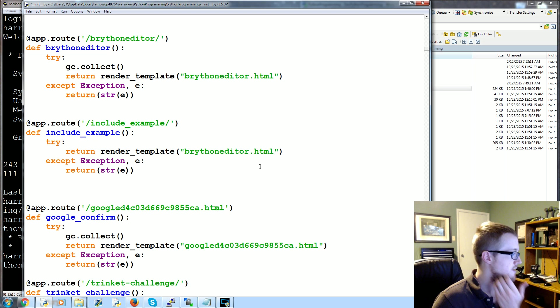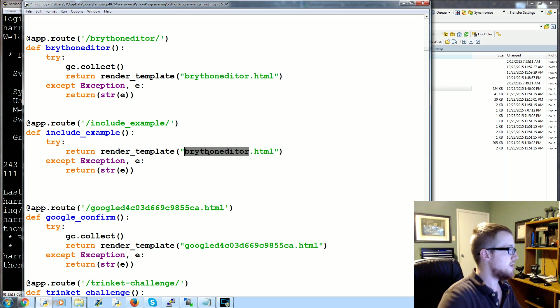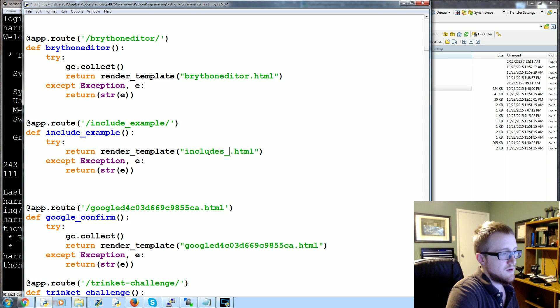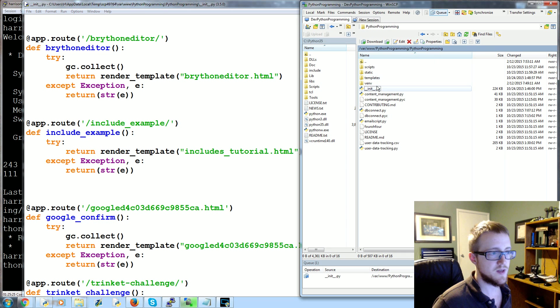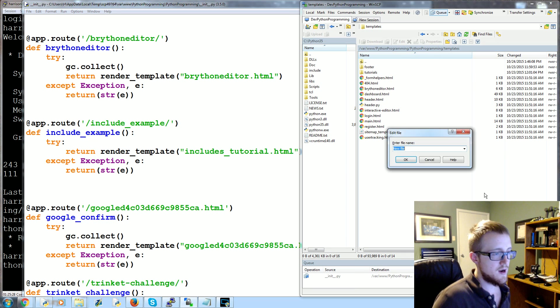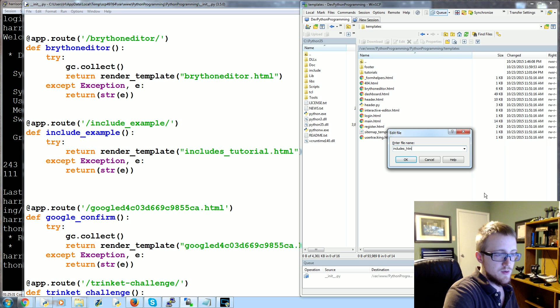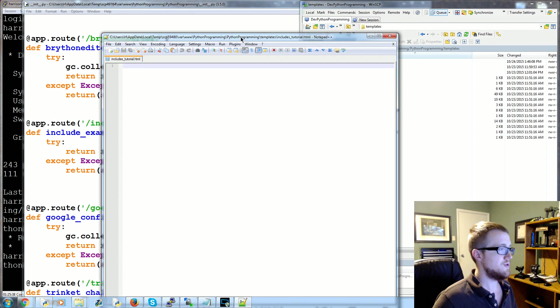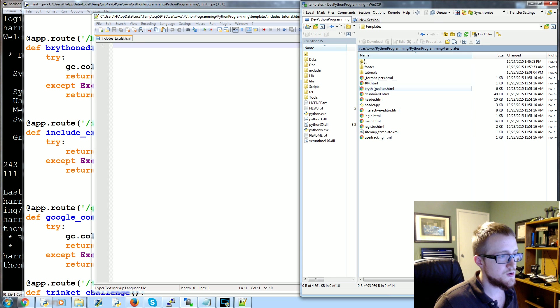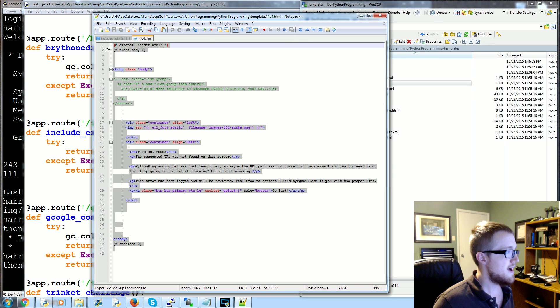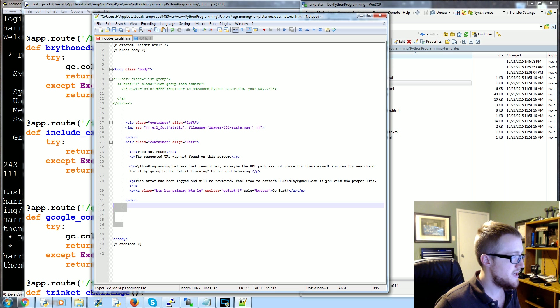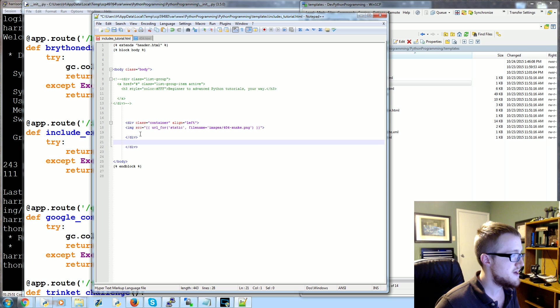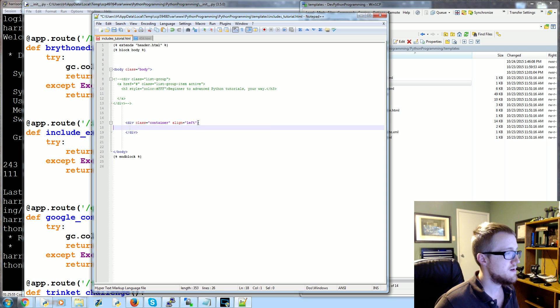We'll leave the try and except no problem. We don't need a garbage collect. And now we'll make a new template and we're going to call this one includes_tutorial.html. Save that. Come over here, go into templates, new file. And this will be includes_tutorial.html. Alright, so now I've got an empty file here. I'm going to take 404 here, copy that, come over here, paste.